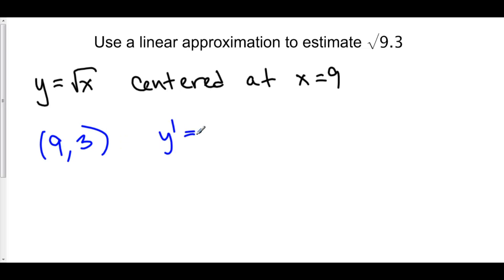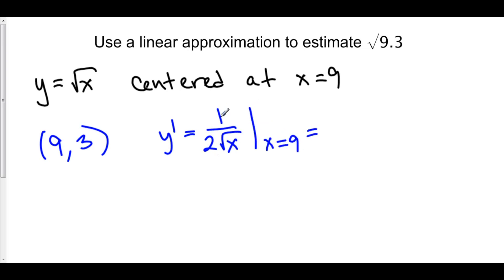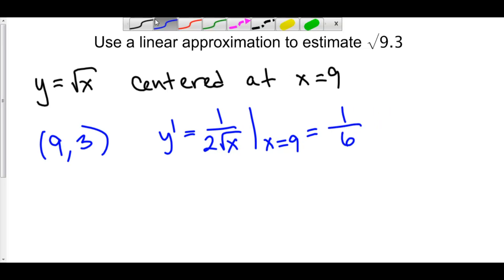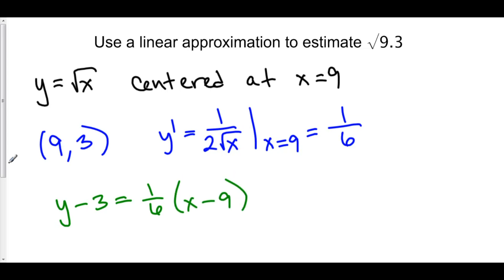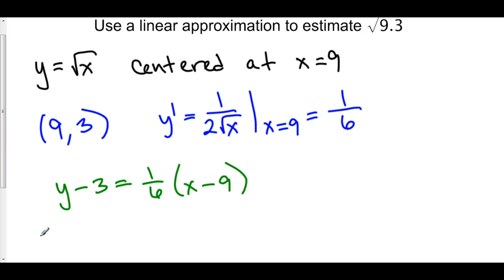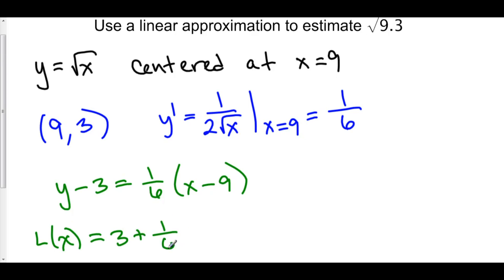We need a slope. We know that y prime is equal to 1 over 2 root x. And at x equals 9, this is 1 over 2 times 3, which is 1 over 6. We can now create our linearization: y minus y1 is equal to m times x minus x1, which means our linearization is equal to 3 plus 1 over 6 times x minus 9.